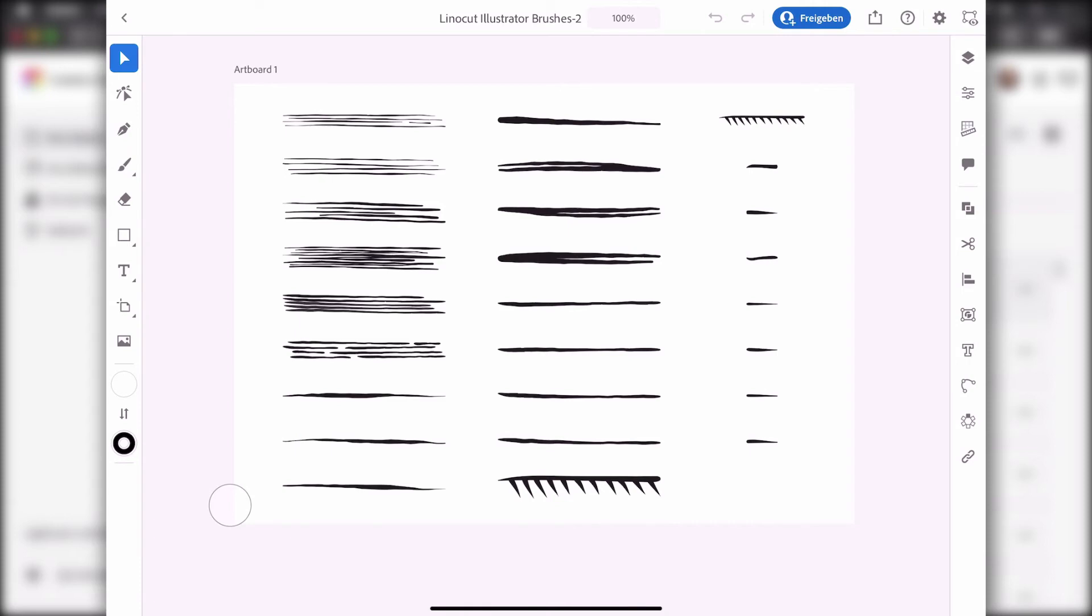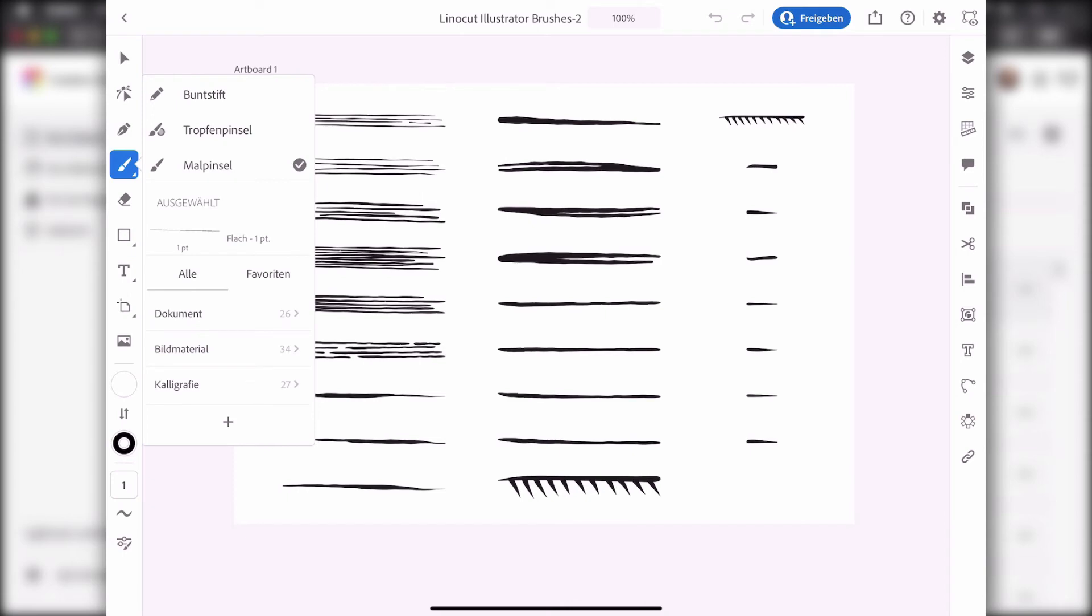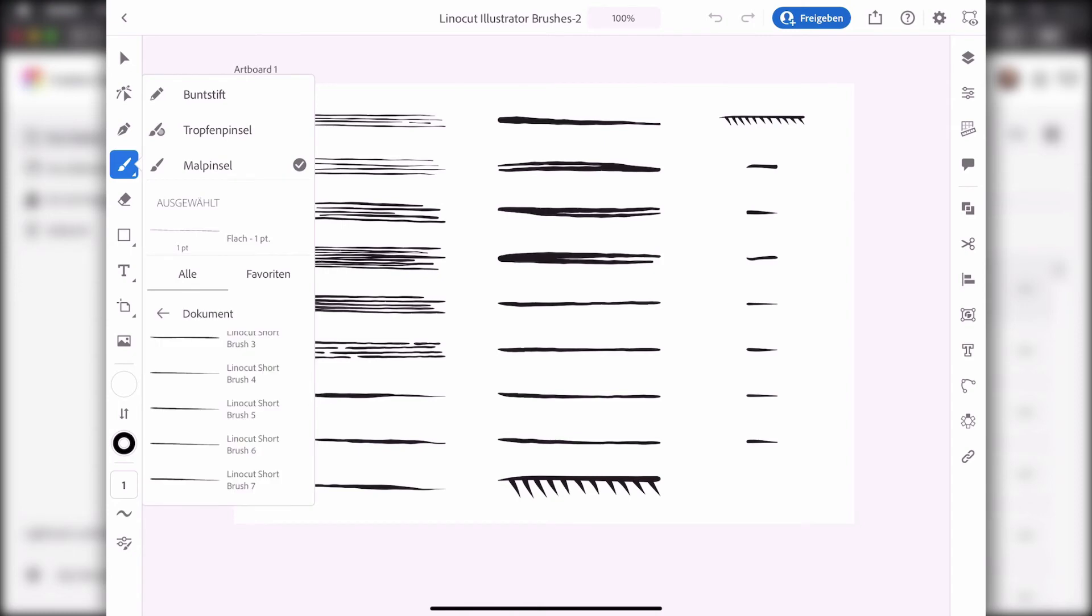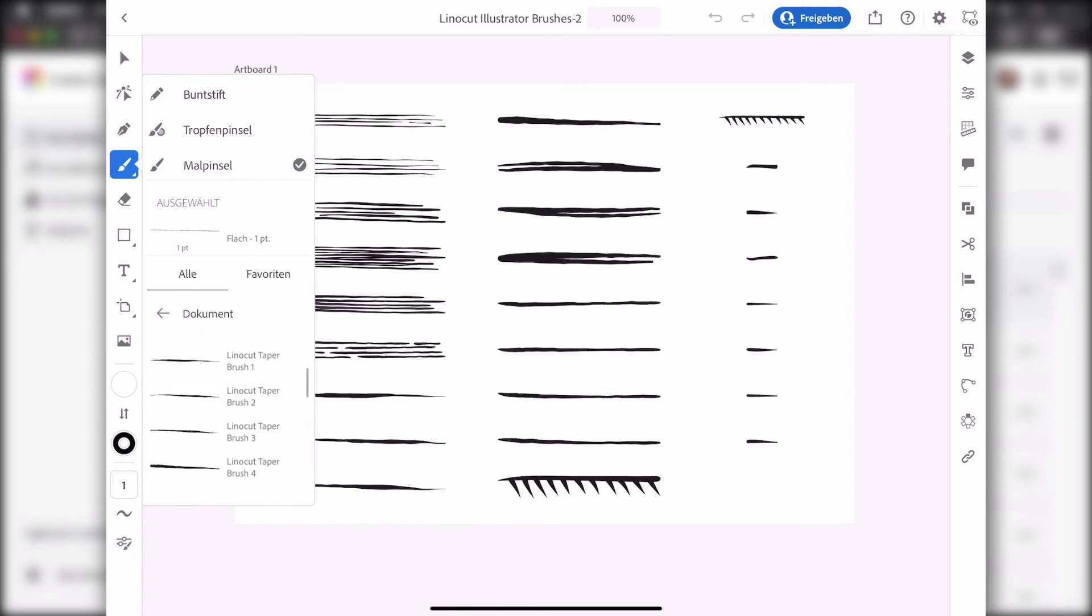To use it, you go to the brushes tool, which is here. Usually it shows the pencil tool, and you go to the paintbrush tool. You find the brushes down here in document, and there are all these linocut brushes.